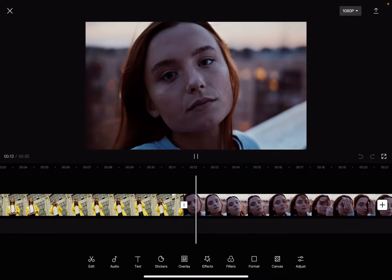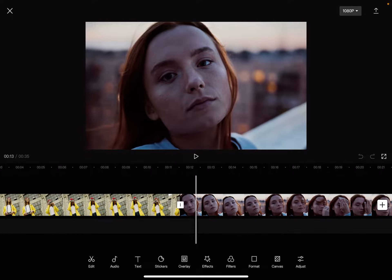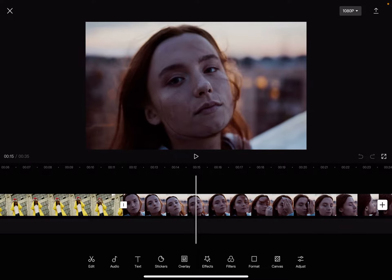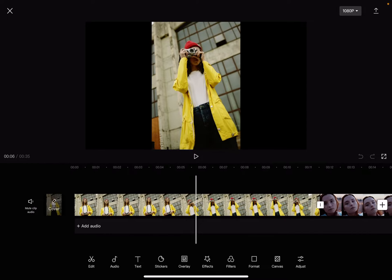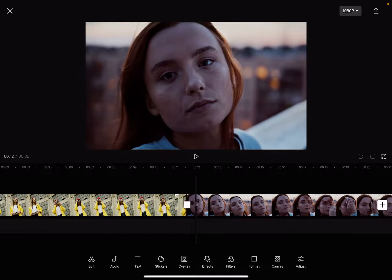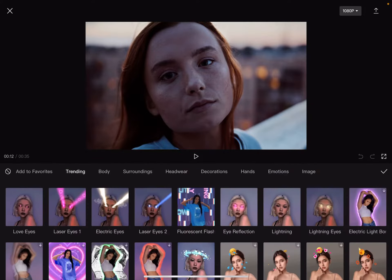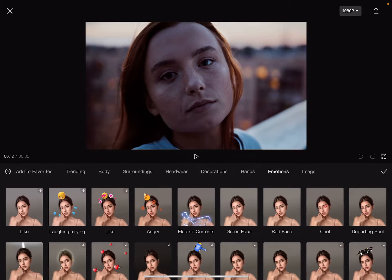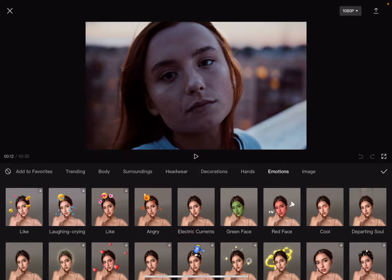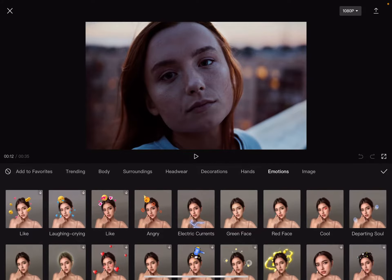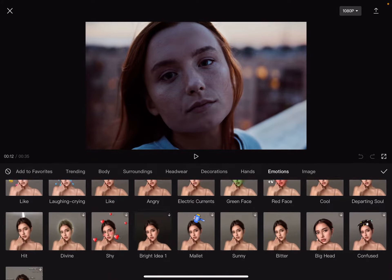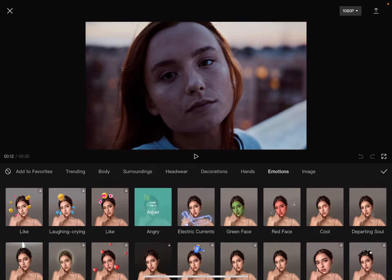First, open the CapCut app, then add your videos that you would like to use for these face filters. Then you just have to tap on the effects icon which is in the middle of the screen, then tap on body effects. At the body effects option you will find face filters at the emotions section.